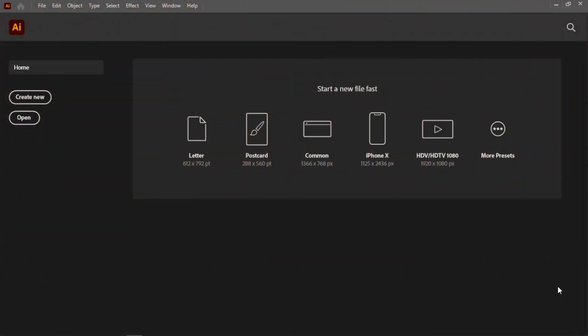Hello guys, welcome to the Namedic channel. My name is Nehemiah. I'm glad to have you on board. This is the second episode on our graphic design series where we are going to tackle Adobe Illustrator. We are going to begin with the very basics, like understanding the difference between Photoshop and Illustrator.